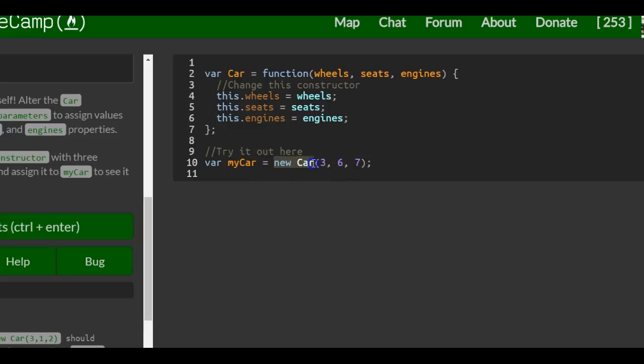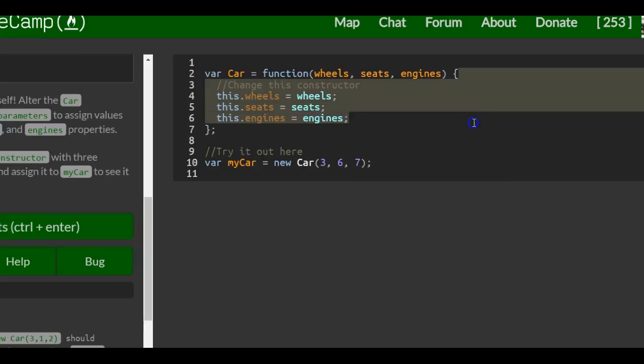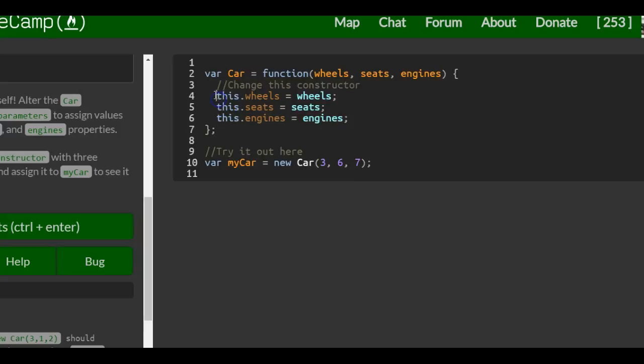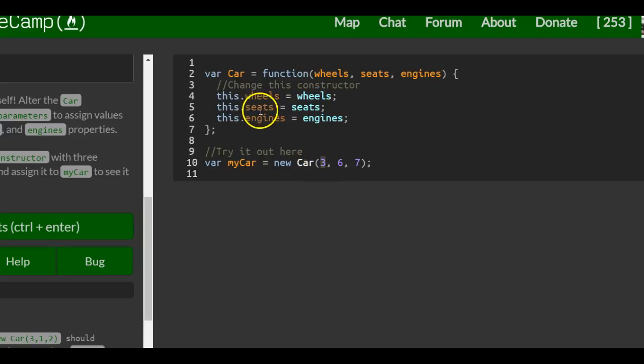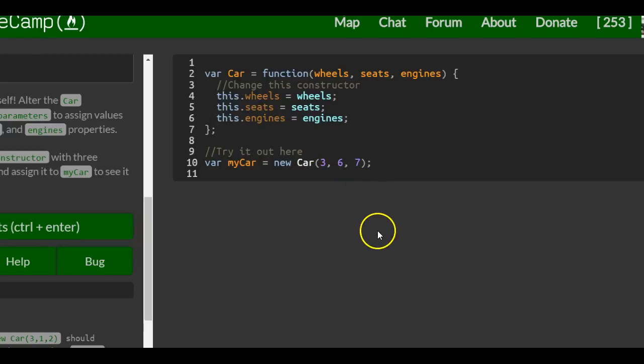Here we create a new car, save it into my car, and specifically pass in 3, 6, and 7, which will in turn create a wheels property and assign to it whatever is in wheels. So it'll put 3 in there, seats will have 6, and engines will have 7.